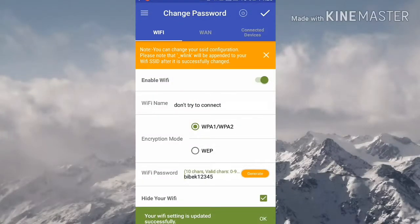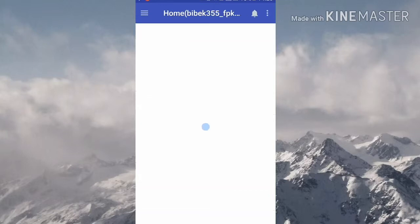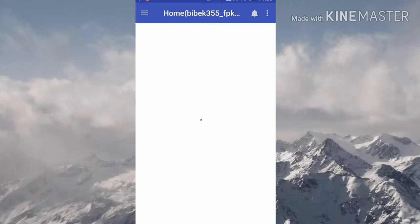That's it! Now your password is changed successfully. How was this video? If you liked it, give us a thumbs up. If you have any problems while following the steps, please don't hesitate to comment below. Thank you for watching.